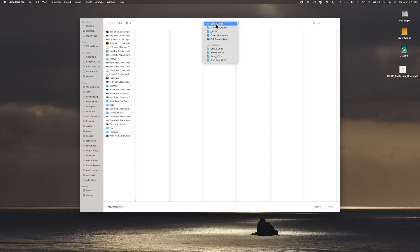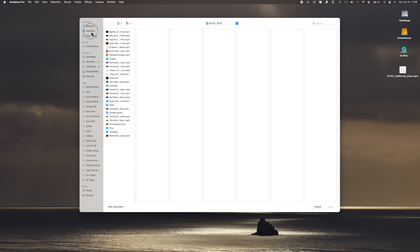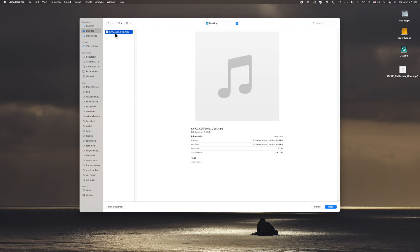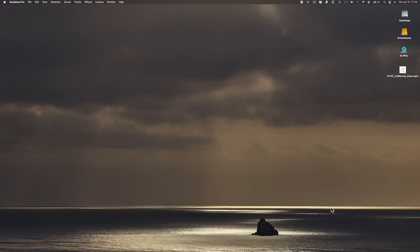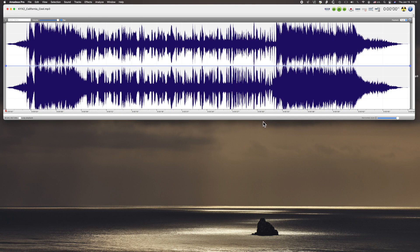We don't want that — we want the Desktop, because over here is the Desktop. There we go. There's that file right here. It shows you all the information about it. Down here is the Open button, and voila, there's your waveform.